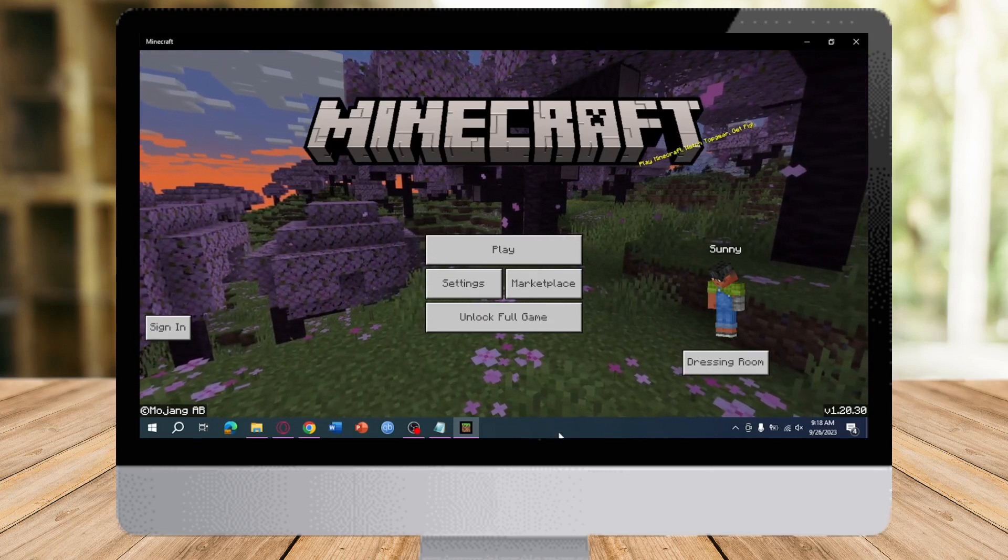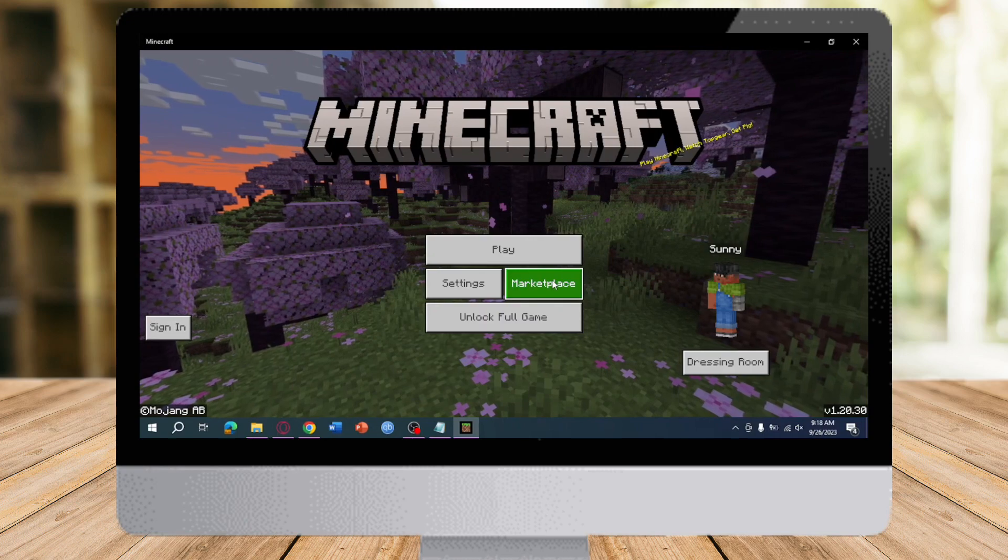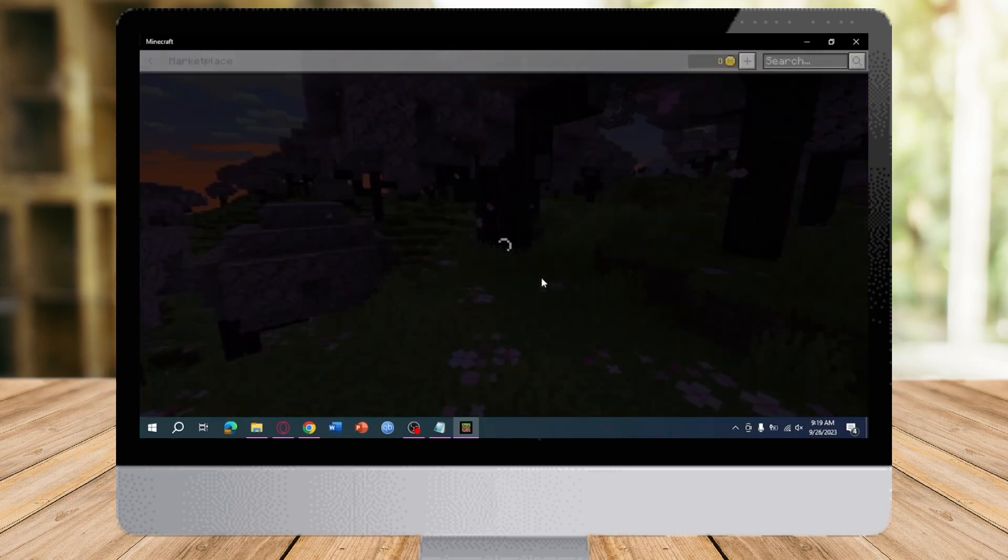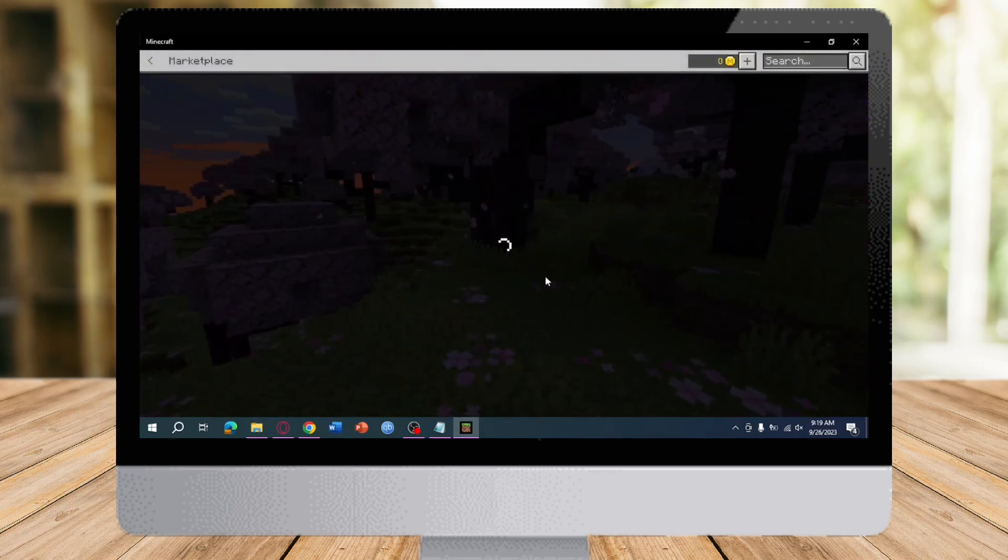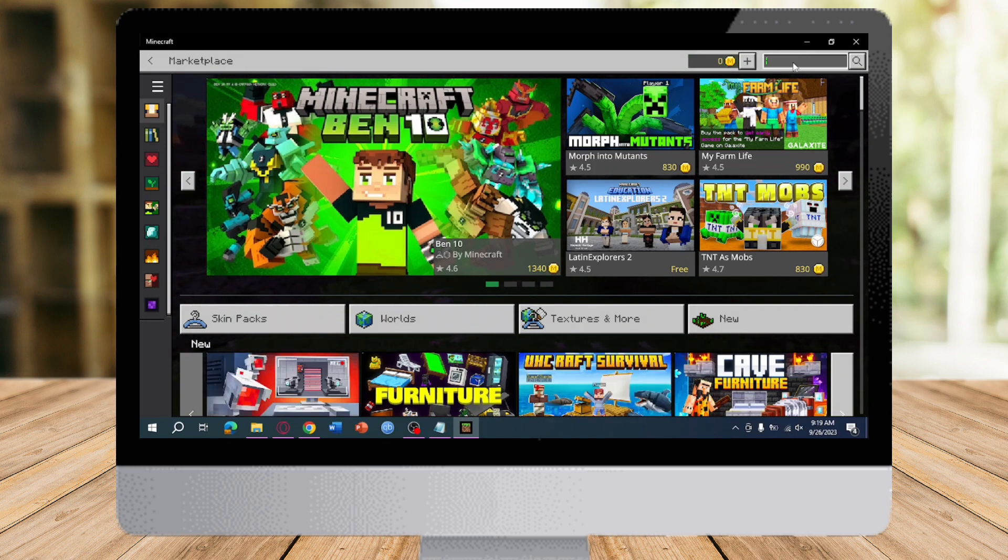To do that, what we need to do is just head over to the Marketplace of our Minecraft. And then, as you can see right here, I have zero Minecoins right. So what we need to click on is we need to actually search for hacker.